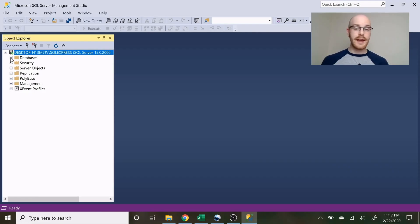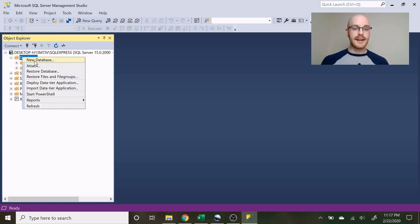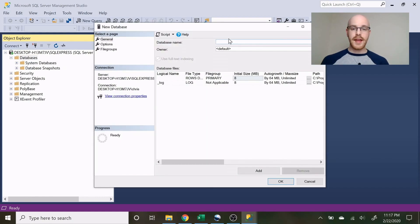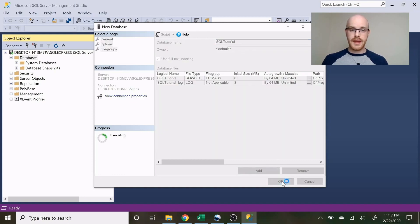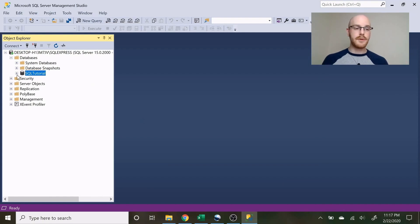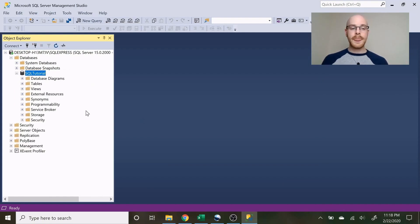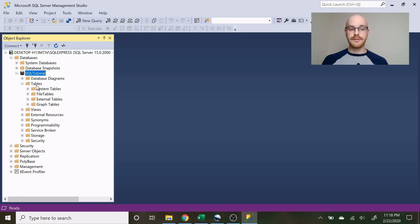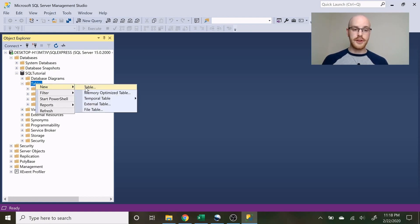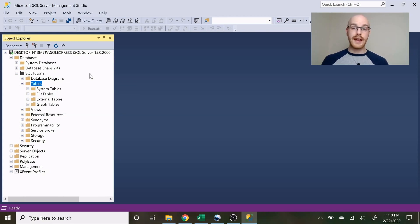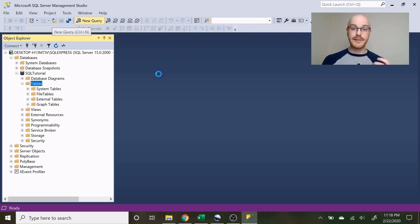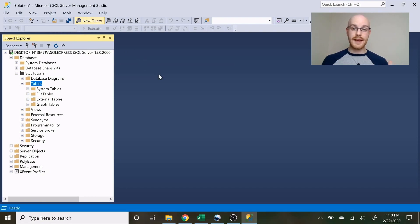The first thing we need to do is create a database. Let's go over to Databases, click New Database, and name it SQL Tutorial. That will create our database for us. When you open up the database there's a lot of stuff you don't really need to know. What we're going to stick to is the Tables section. We're going to create our tables using a script — T-SQL — so let's open a New Query.